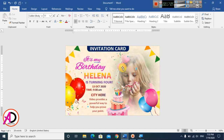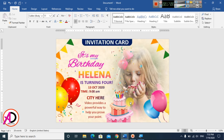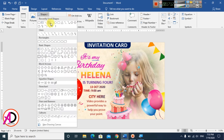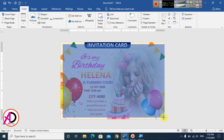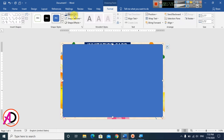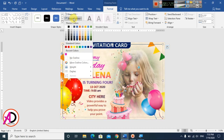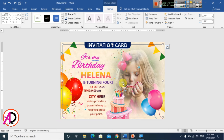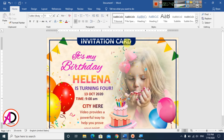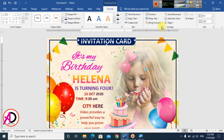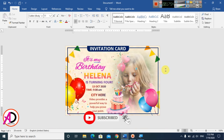To add a border, go to Insert and draw a rectangle shape around the card. Set the shape fill to No Fill, choose an outline color, and set the weight to 2.5 pt or similar. Then right-click the border shape, go to Format, and choose Bring to Front.